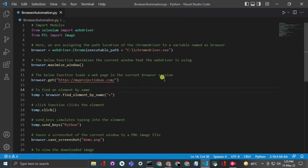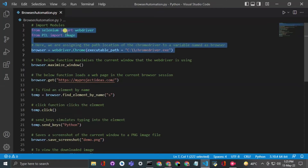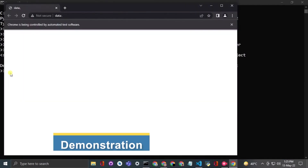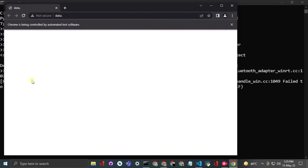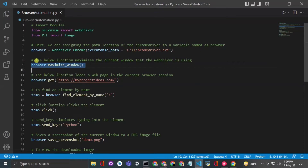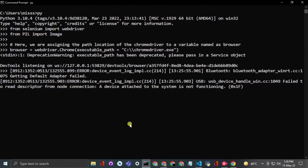Now let me show you how it works by executing the commands step by step in the command prompt. As you can see, Chrome is now open using our code — the browser shows it is being controlled by automated test software, which is Selenium. Using the maximize function, the browser window is now maximized.